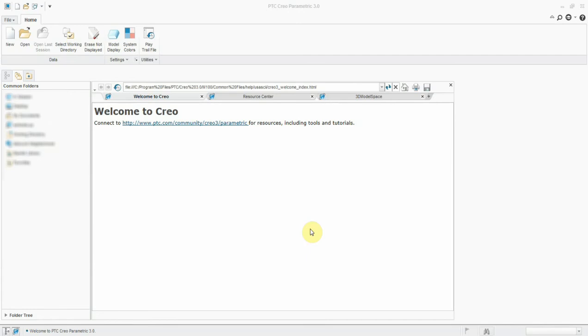In this video we are going to see about trail files and how to work with these trail files. Actually, this trail file is a kind of backup file. These trail files record all your keyboard entries and selections.